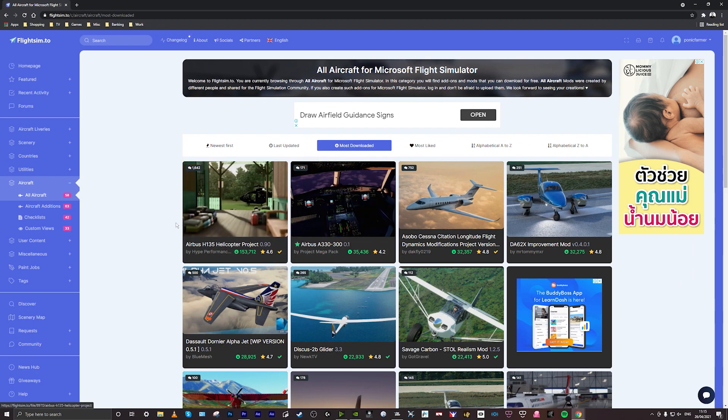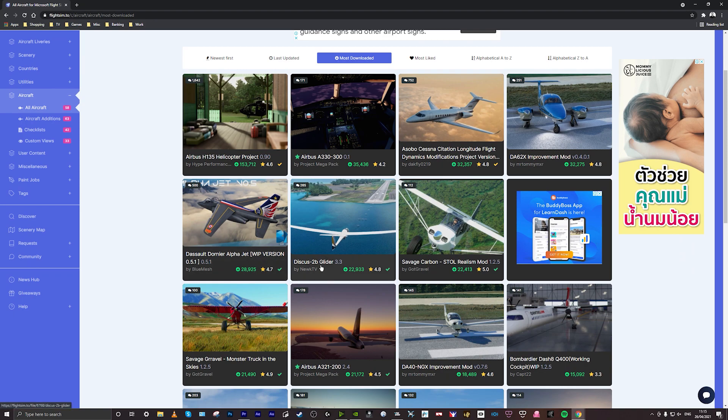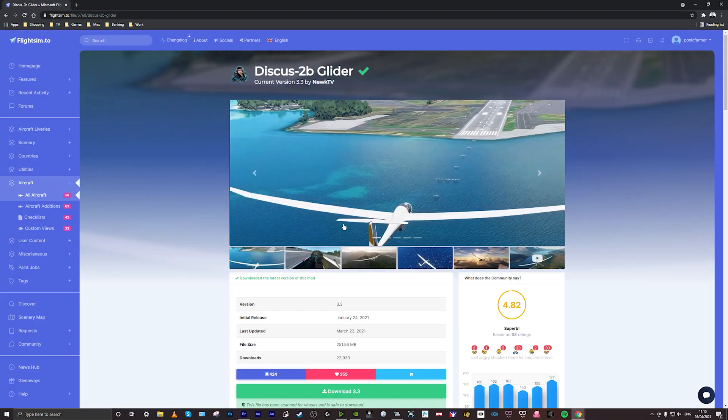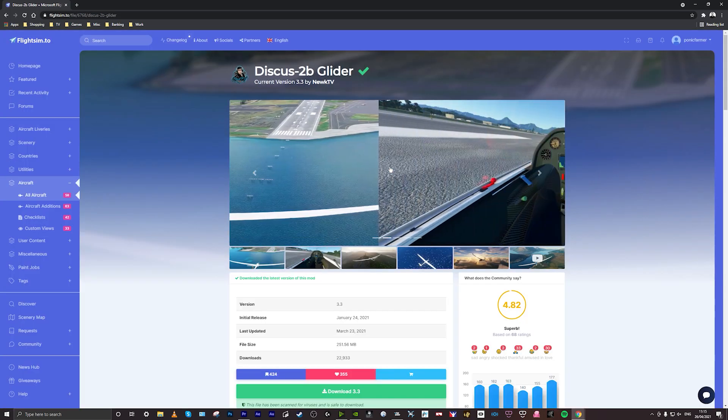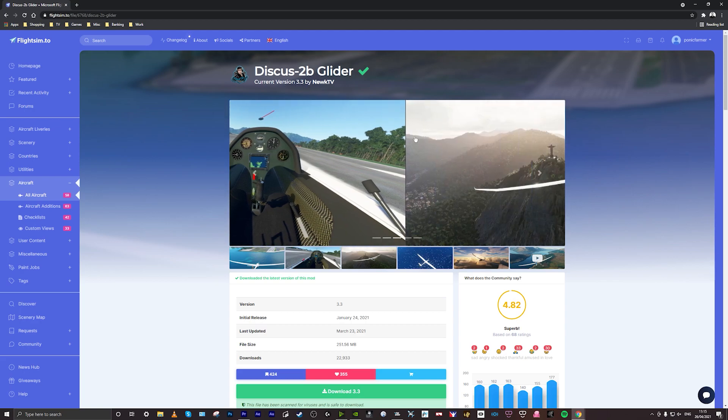I'm going to be looking at the Discus 2B glider today so I'll just click on the mod and it takes you to the mod page where you've got images and screenshots of the mod which looks great, this Discus glider looks really cool.